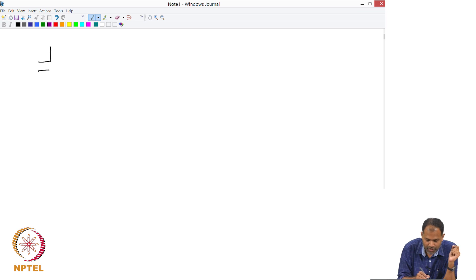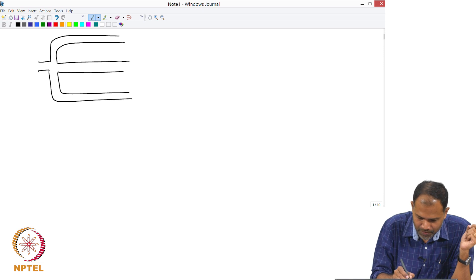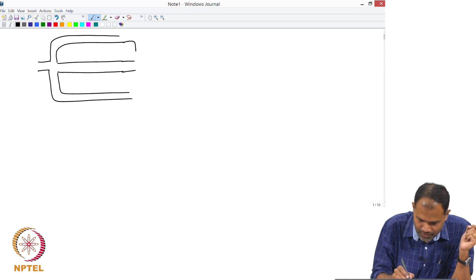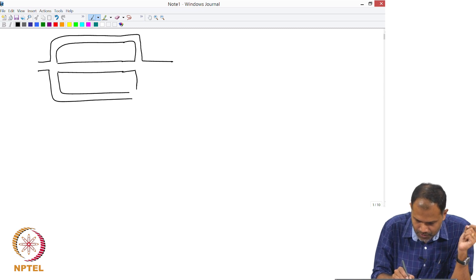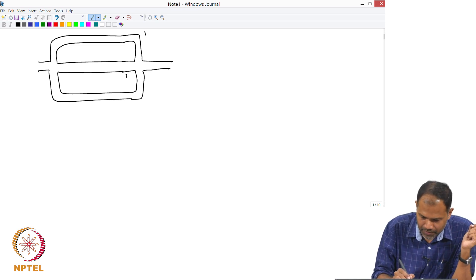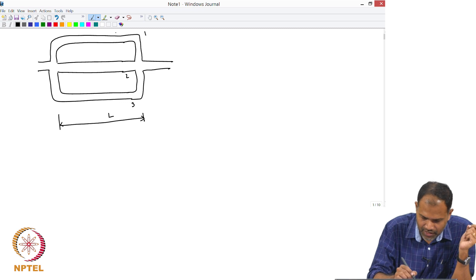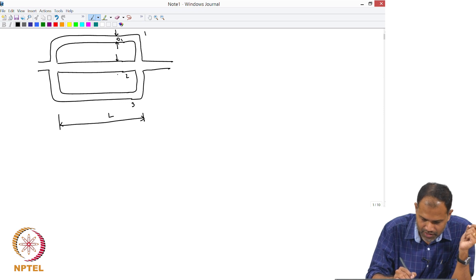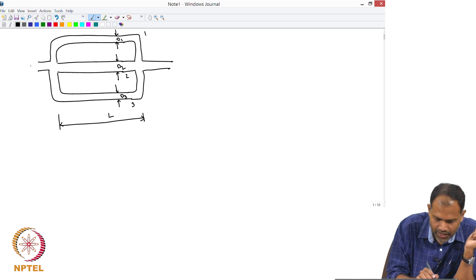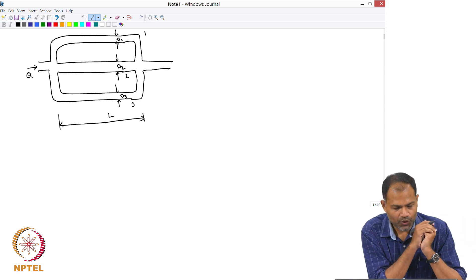Let us take an example. Say you have a fluid that is entering a pipe and it is divided into three parts. The pipe is divided into three parts. Let us call the first one pipe 1, pipe 2, and pipe 3. All of them have a length L and let the diameters be different: D1, D2, and D3. The flow rate Q is coming in.